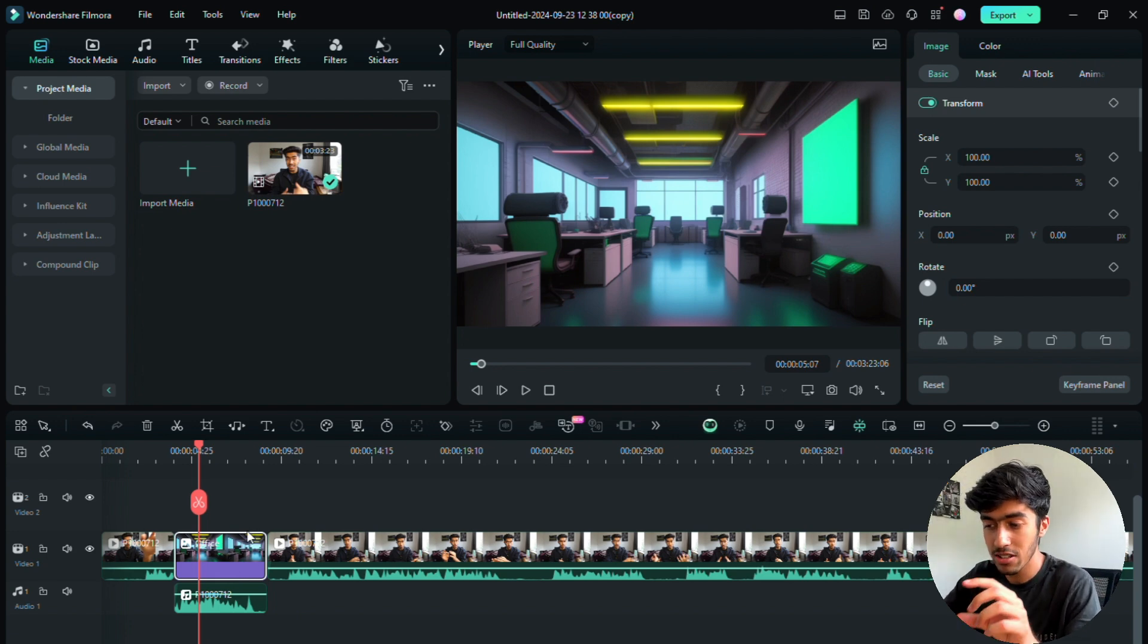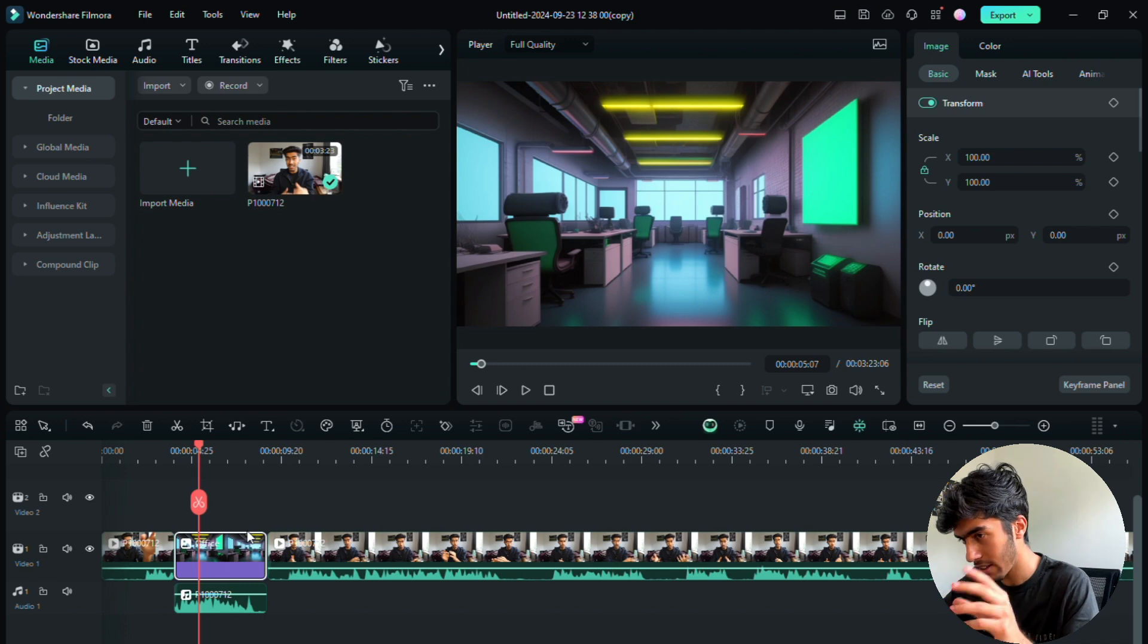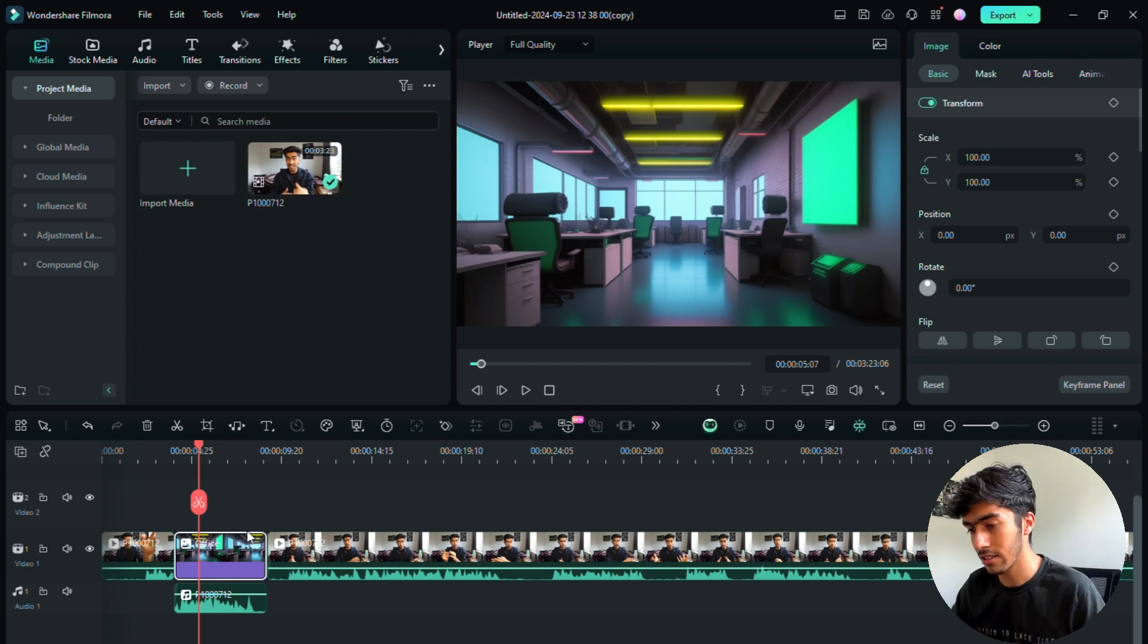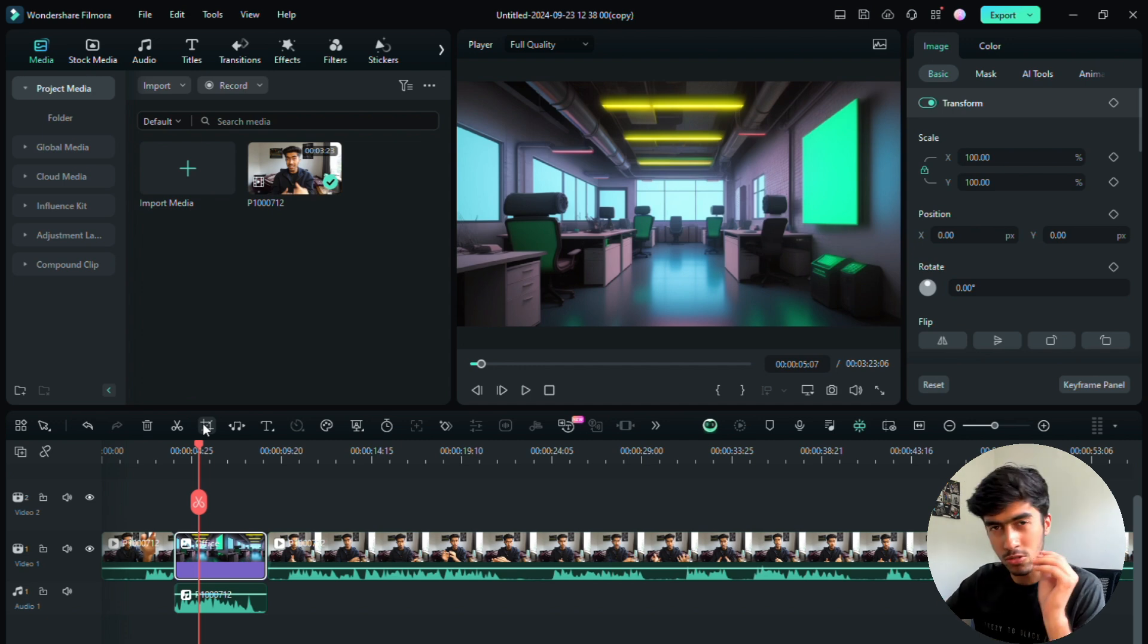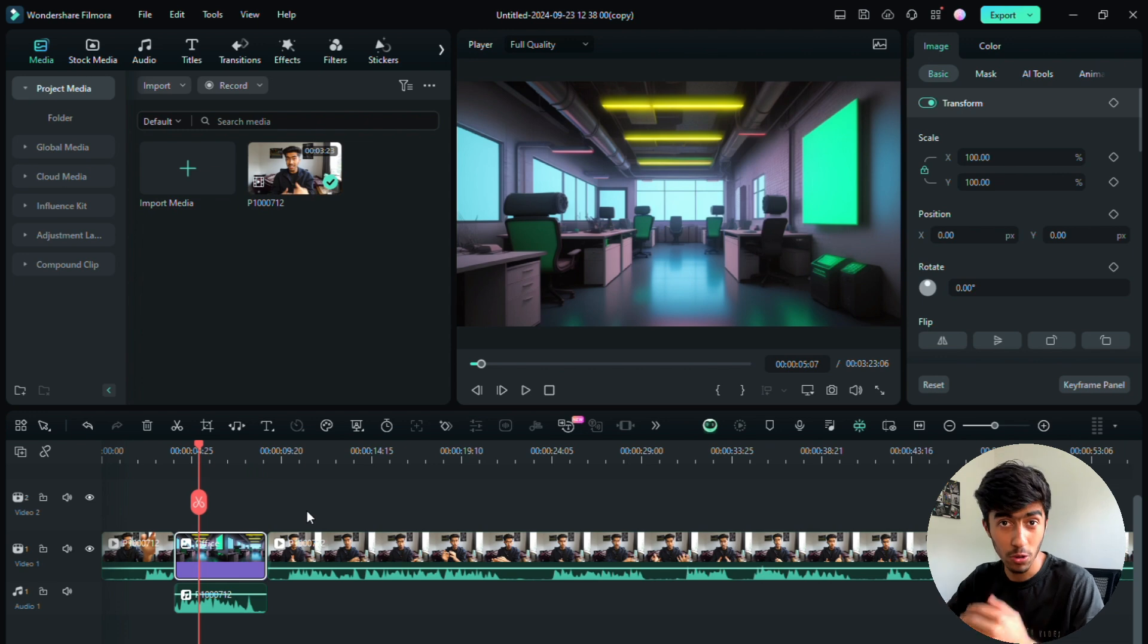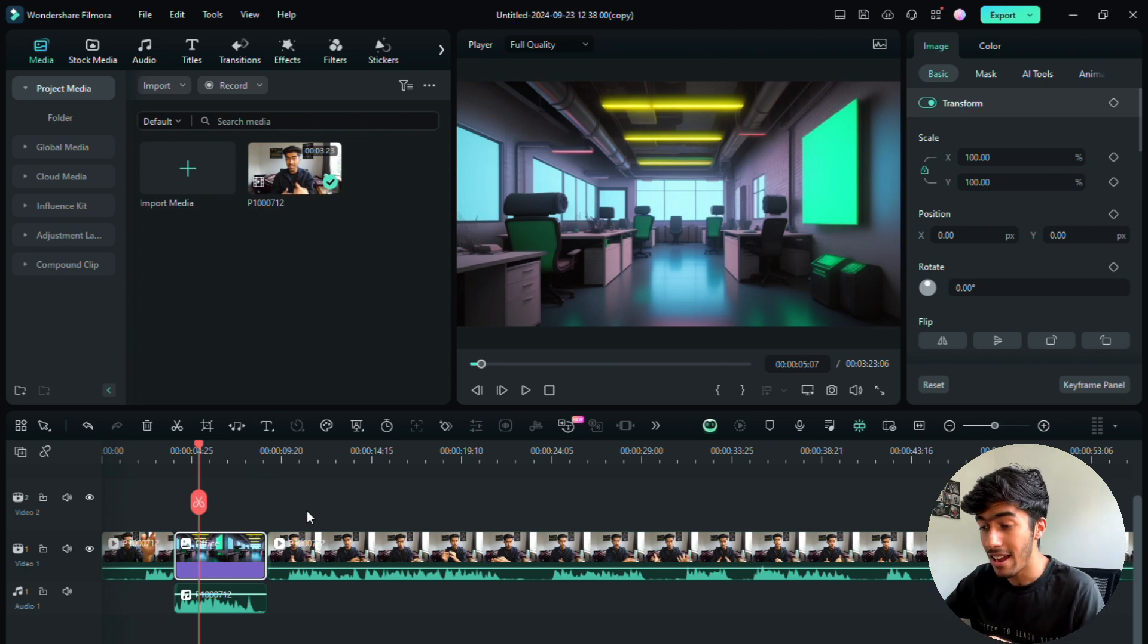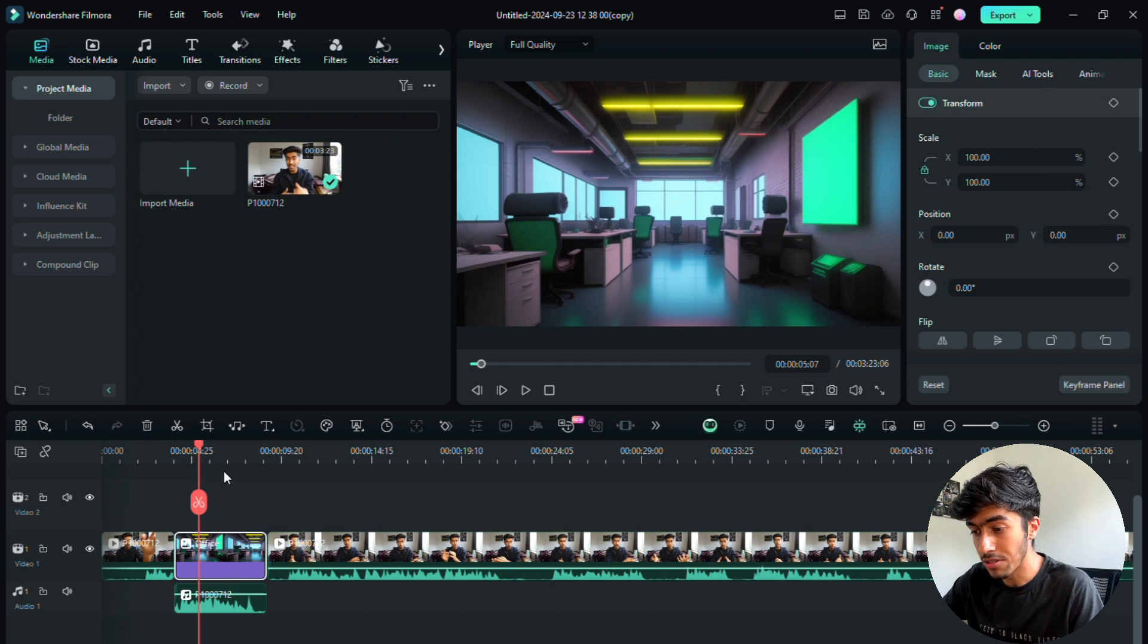So to improve the viewer's experience even more, we can actually put some effects, little effects, not like flashes or kabooms, not like that sort of stuff, but I'm thinking about zoom ins, zoom outs, a few titles on top of the overlay, so an overlay on top of an overlay, just to improve the viewer's experience.